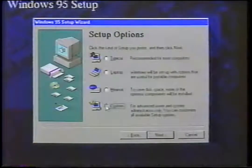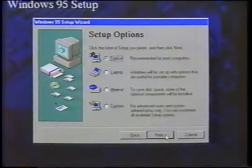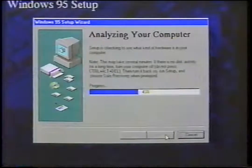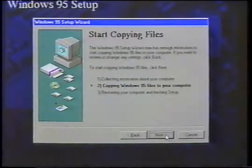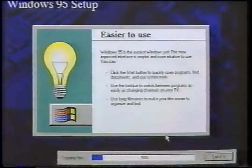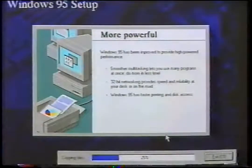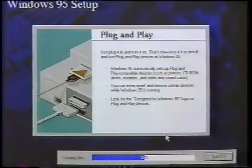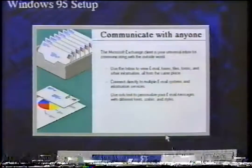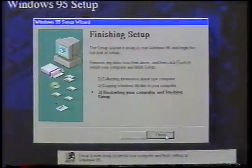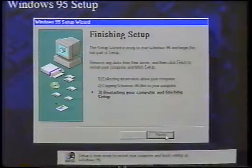Choose the setup option you want, then click Next. Setup will analyze your computer for installed hardware — be patient because this process might take a while. After identifying all the hardware and making notes of your previous selections, setup will install the program on your hard drive. When this is finished, setup will restart your computer and will open Windows 95 while continuing to update files. There are many ways to set up Windows 95 and each configuration will be different — simply follow the steps and the program will do the rest.